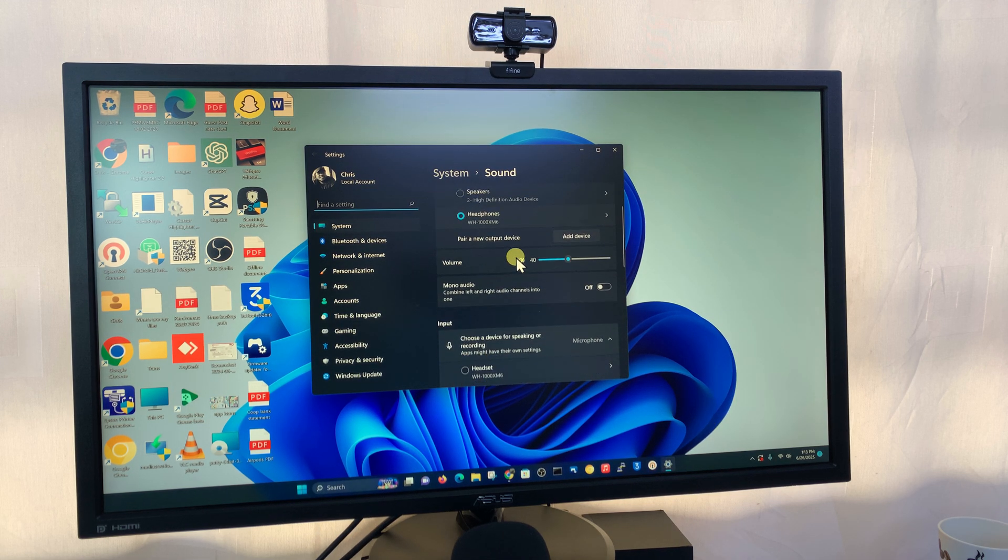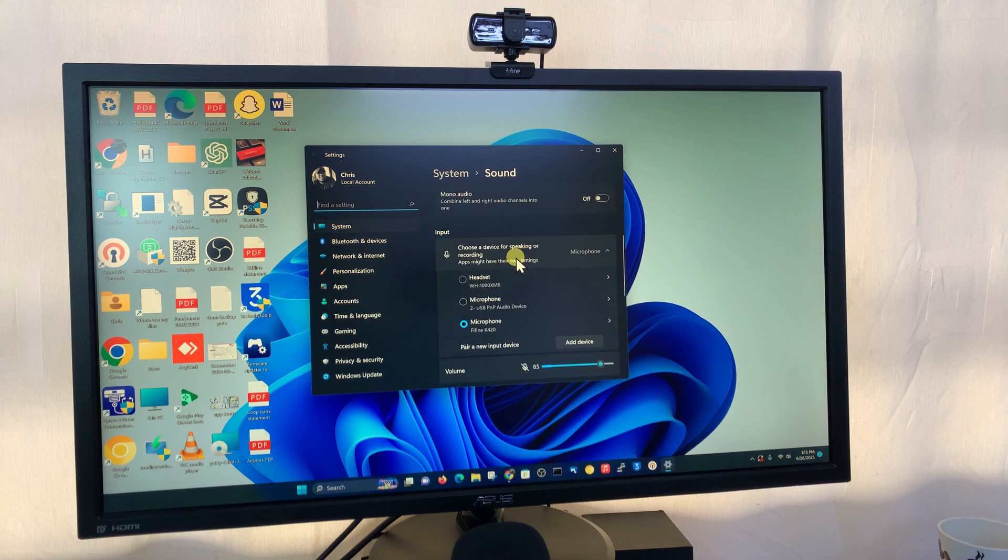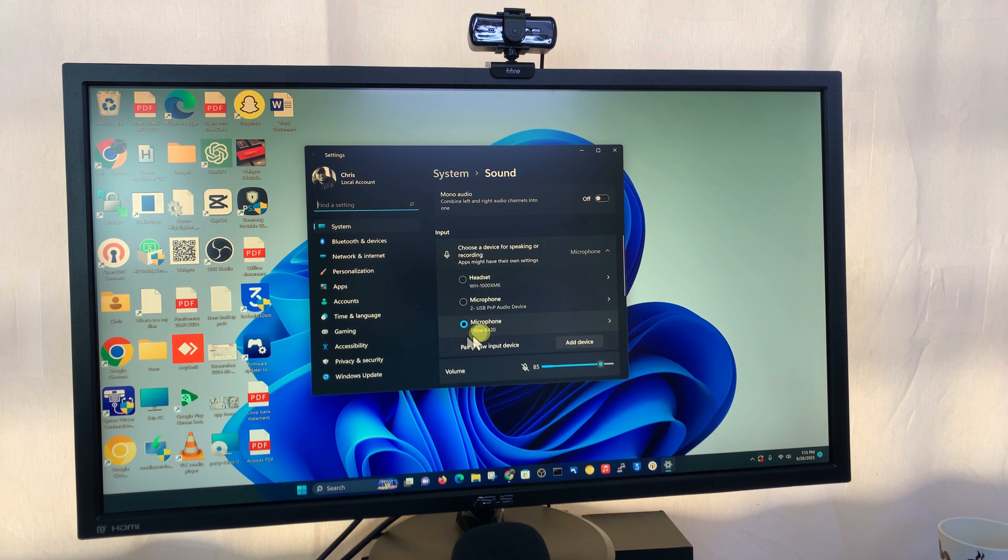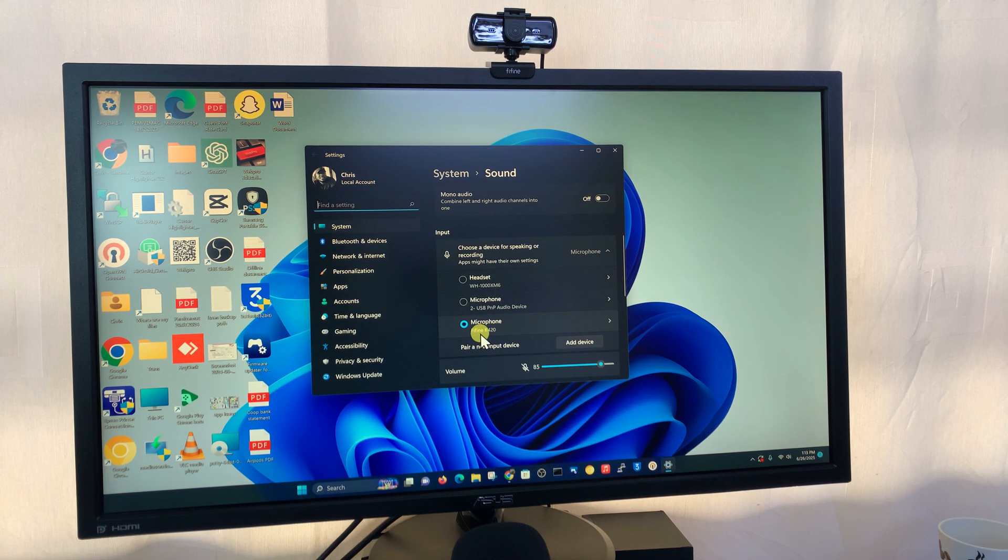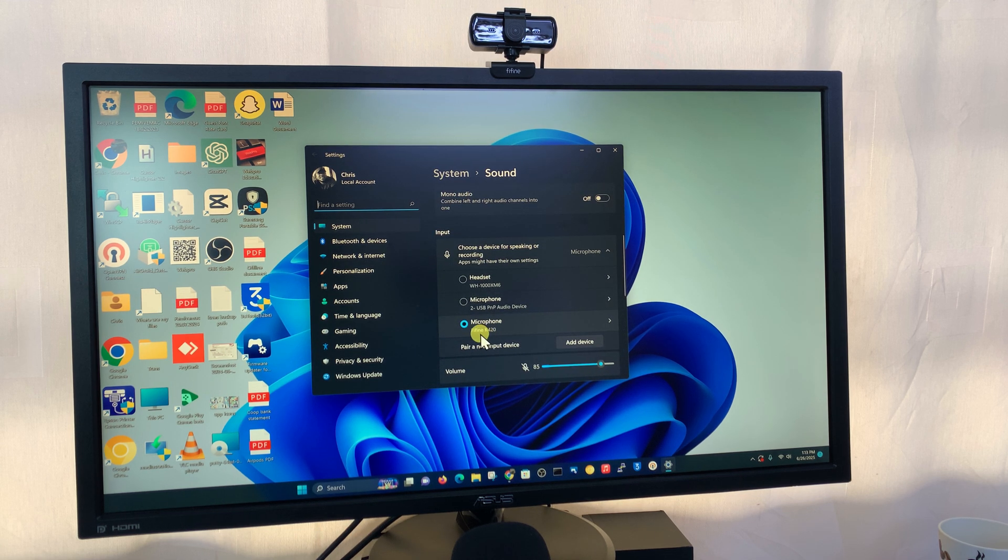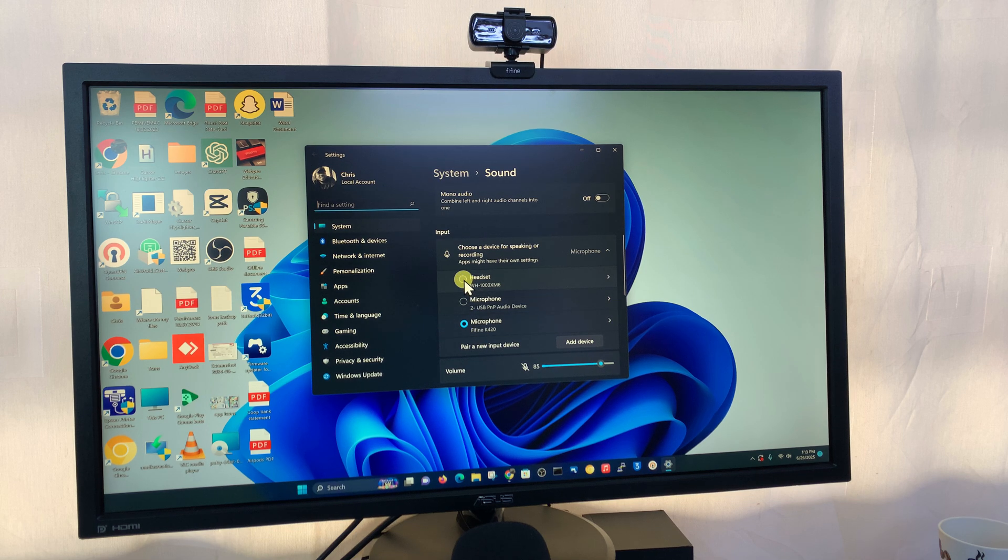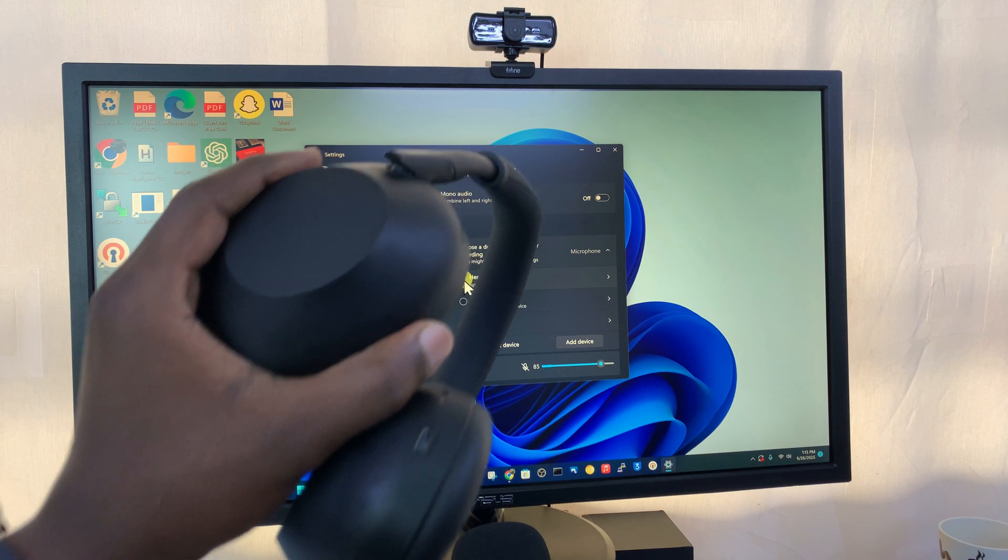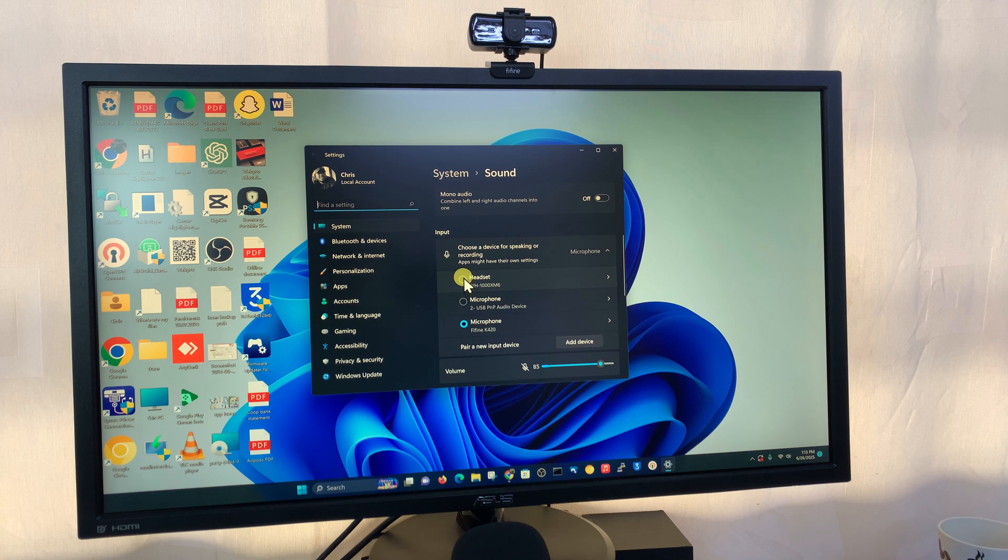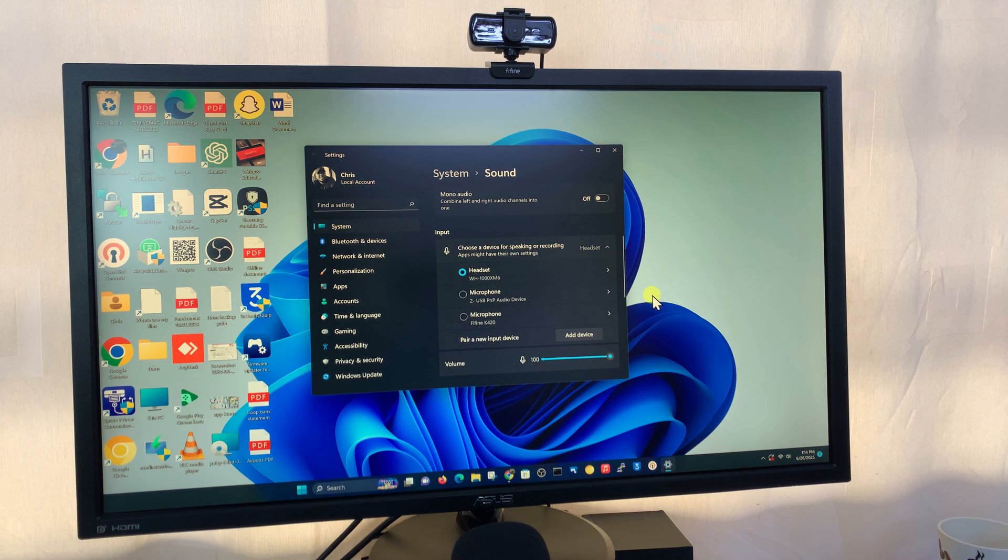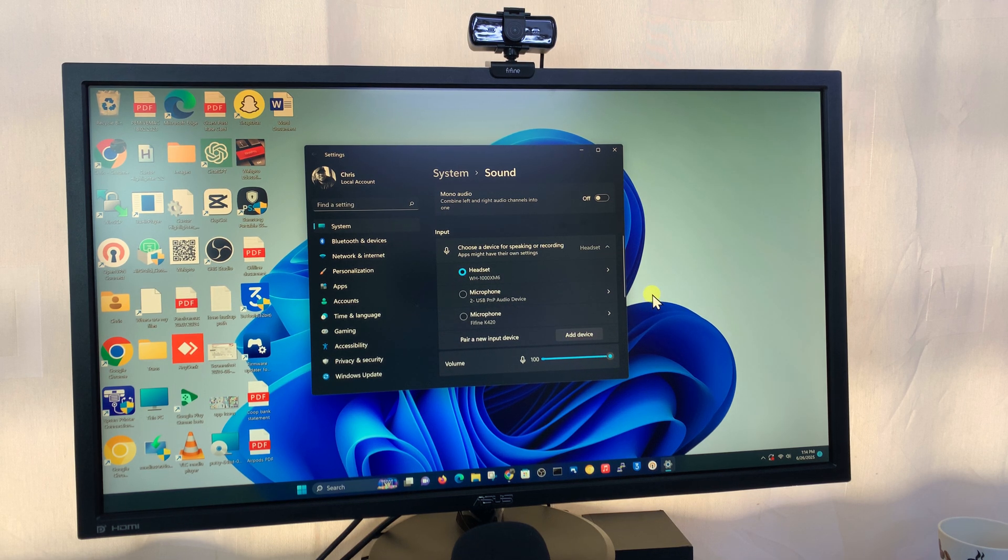You can also choose the input, which is the microphone. You can see currently this is my default microphone. If I want to use the microphone on the headphones as the default microphone, I can just come here and select Headset, and that's going to be my default microphone.